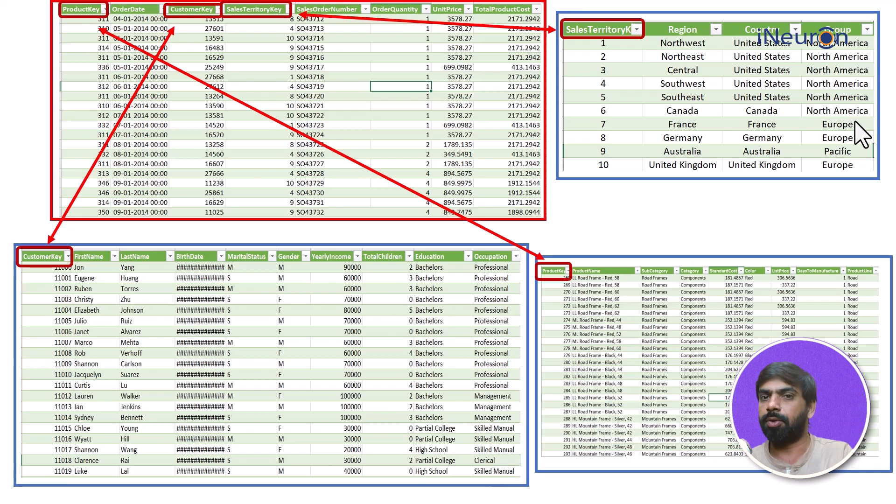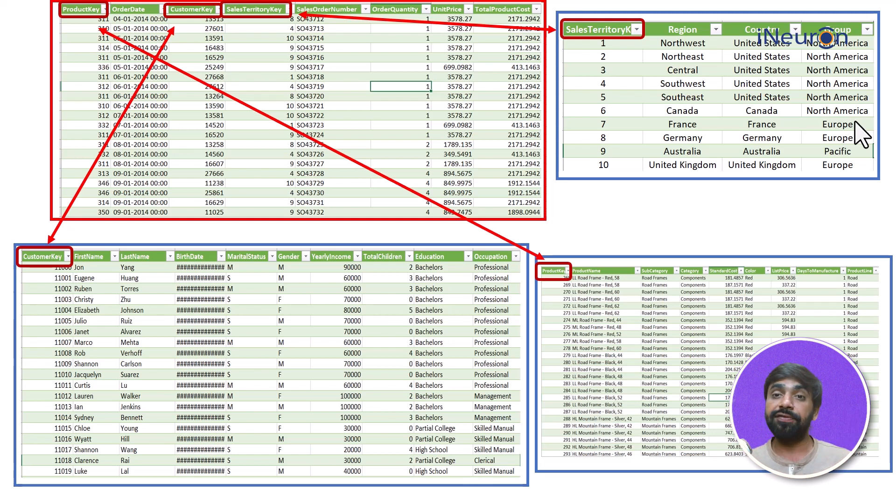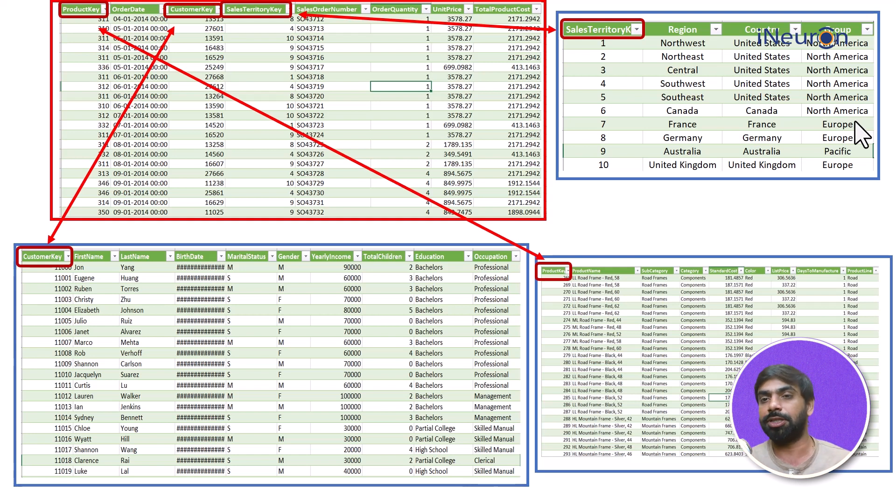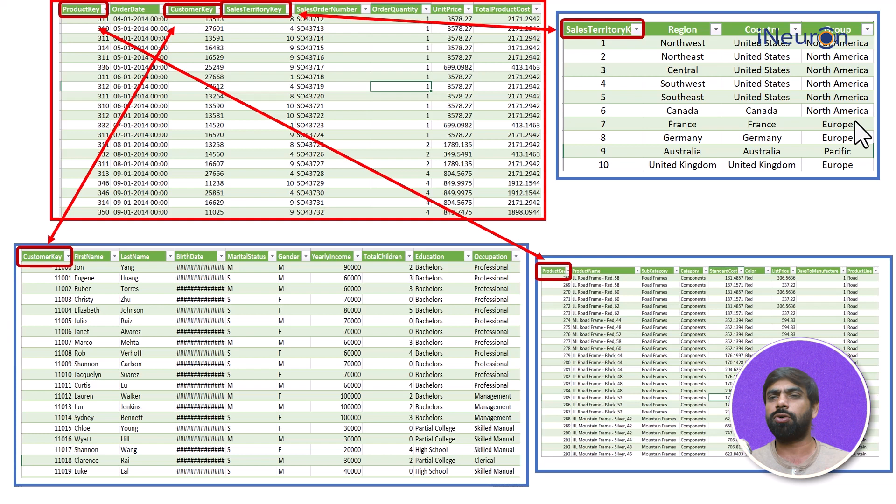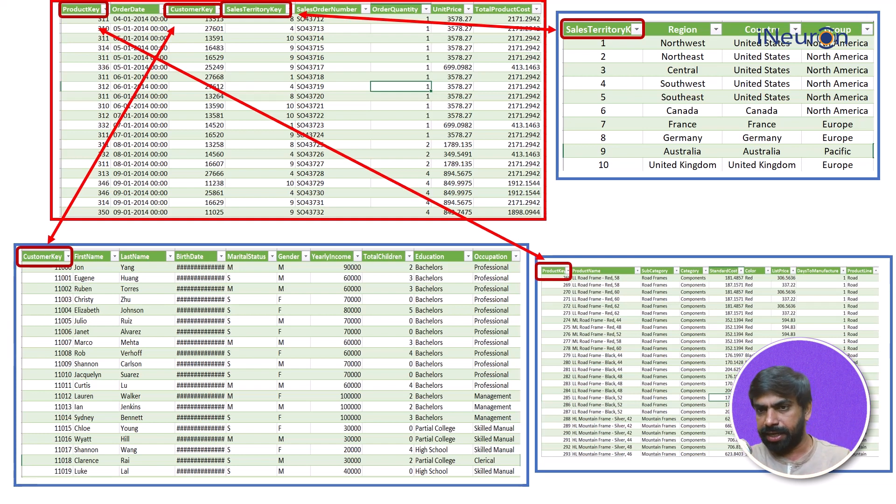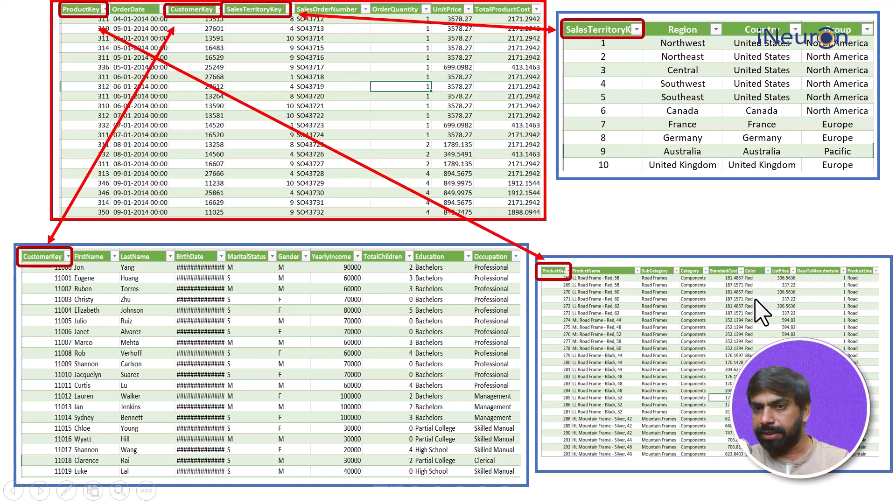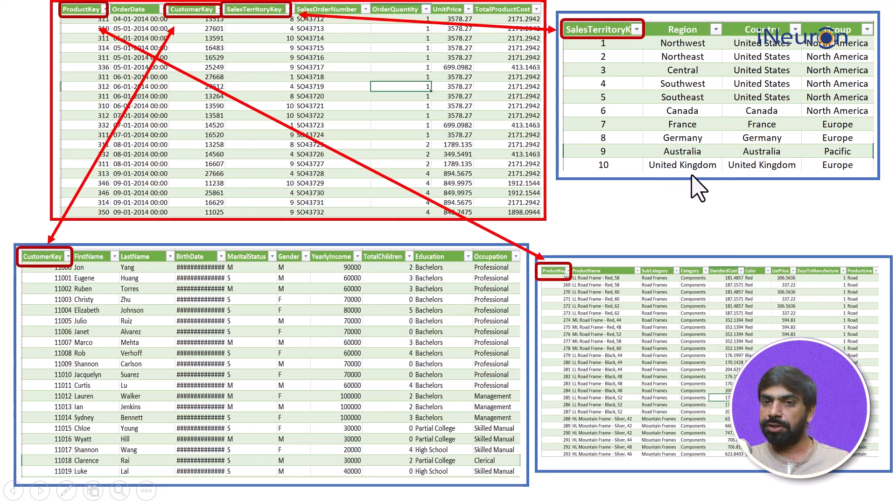Now this is called a Relational Database Management System in which the information, the databases, are in the form of tables and there's predefined relationship between these tables. There might be more than two tables as well. And now these tables can talk to each other. I can do all kinds of analysis. Imagine I can actually find out what is the average unit price of all the products sold in Australia.